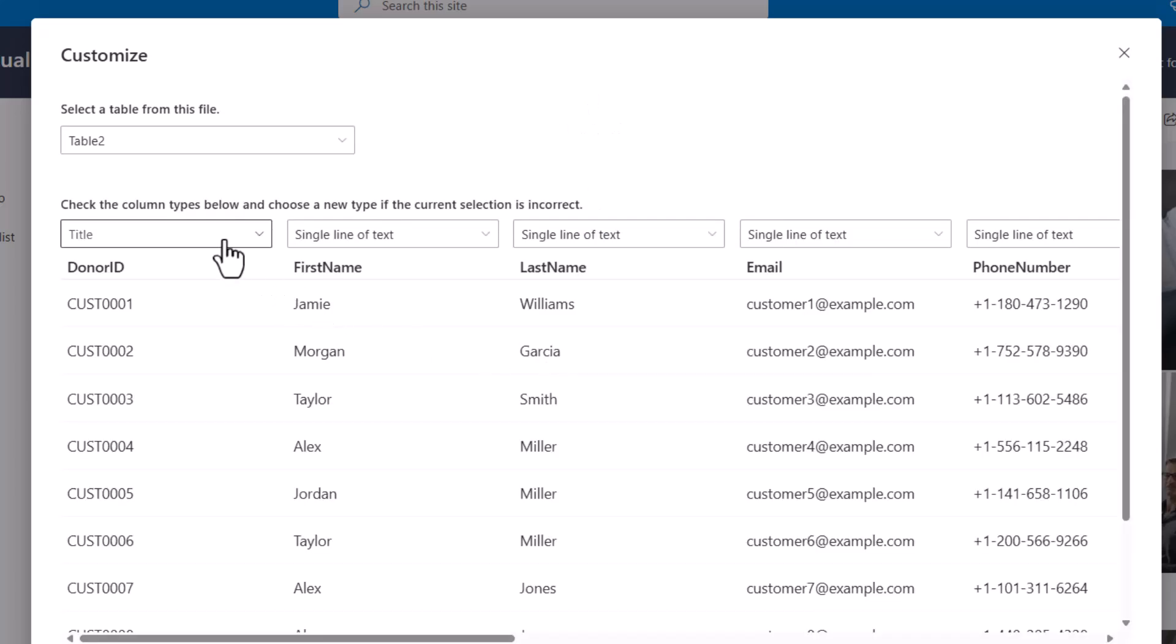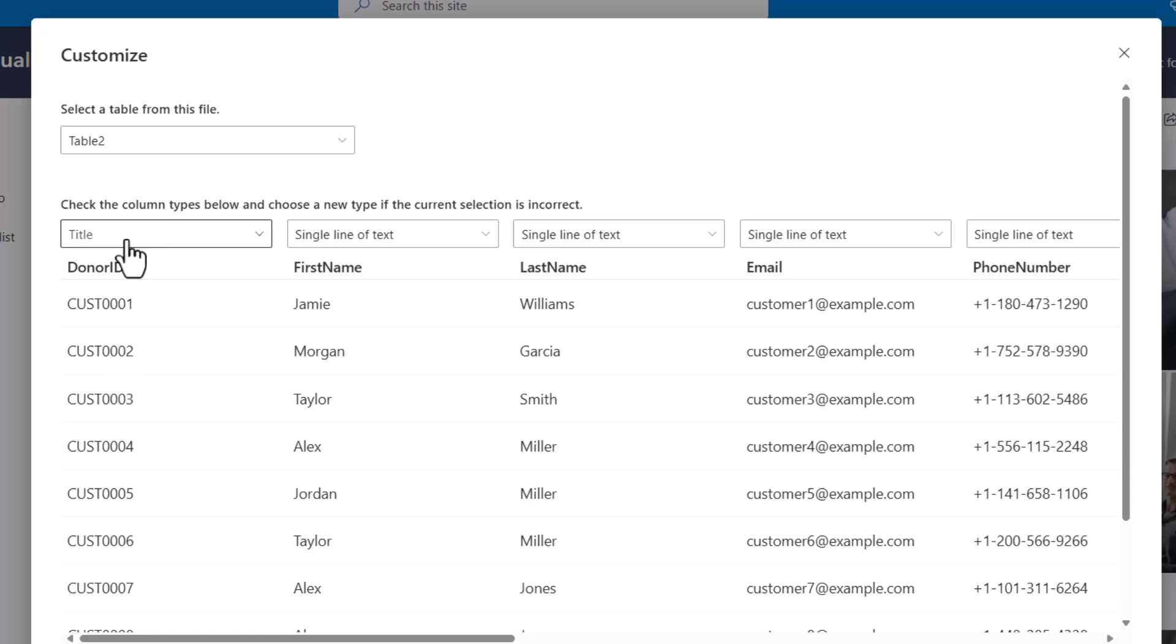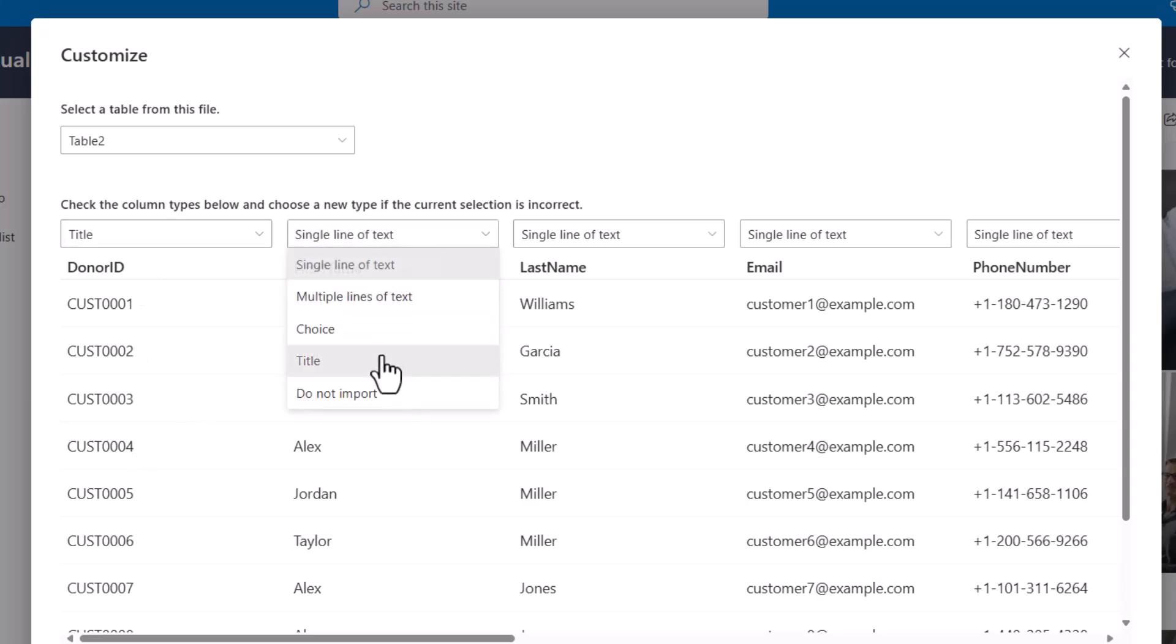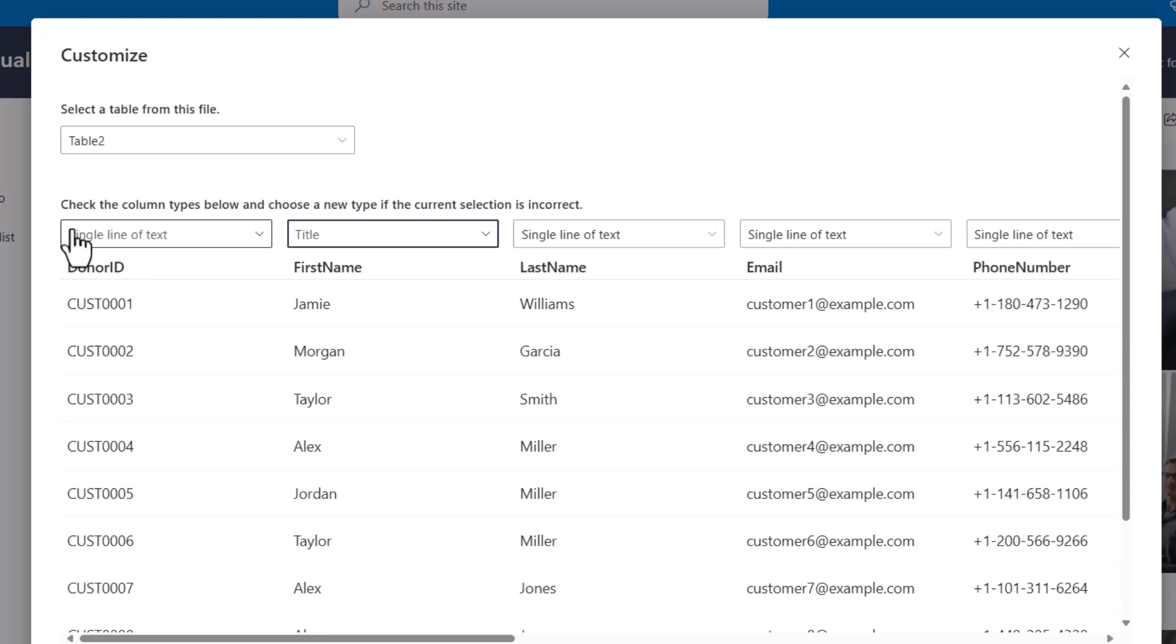So we can see the default title column that comes with every SharePoint list or list in Microsoft list has been automatically assigned to my donor ID column. Now this works for me but if you don't want that title column to be your first column in your list you could change it and choose a different one. However notice that that changes it and so now I don't see title over here anymore. I can only have one column replace that default title column.